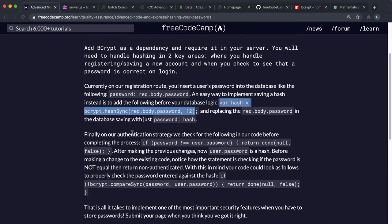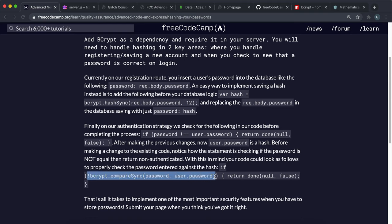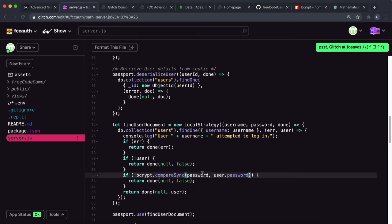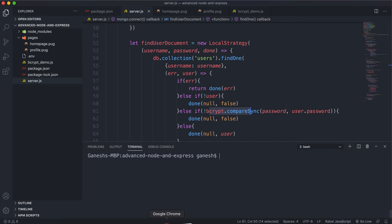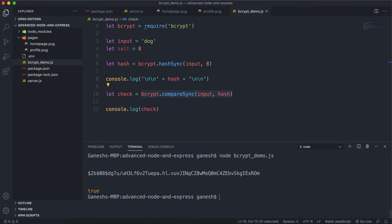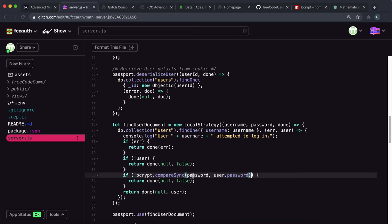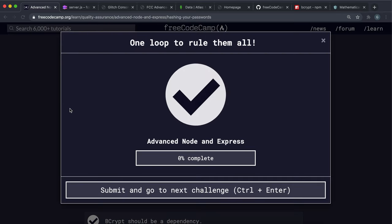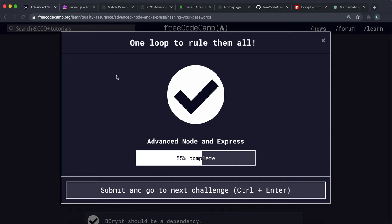The other thing we need to do is use 'bcrypt.compareSync()' in our local strategy when checking user passwords. This takes the plain text password, extracts the number of rounds from the start of the hash, runs the hash function on the plain text password, and compares it to the user document's hashed password field. If they match it returns true, otherwise false, and we return false if it doesn't match, or return the user if it does. Submitting that — it seems to have worked, so that's everything needed to complete this challenge.